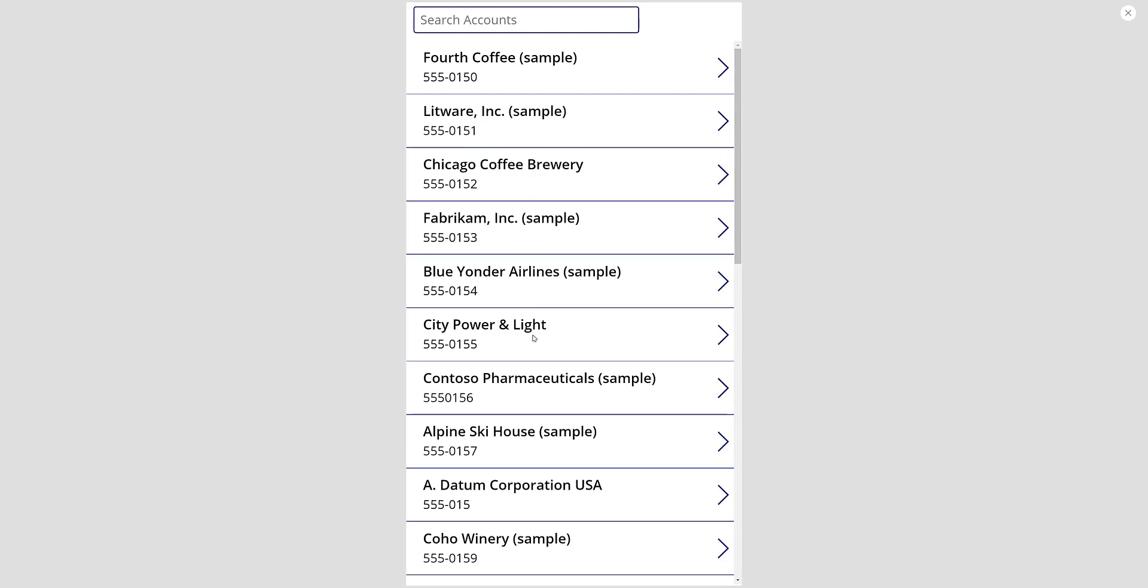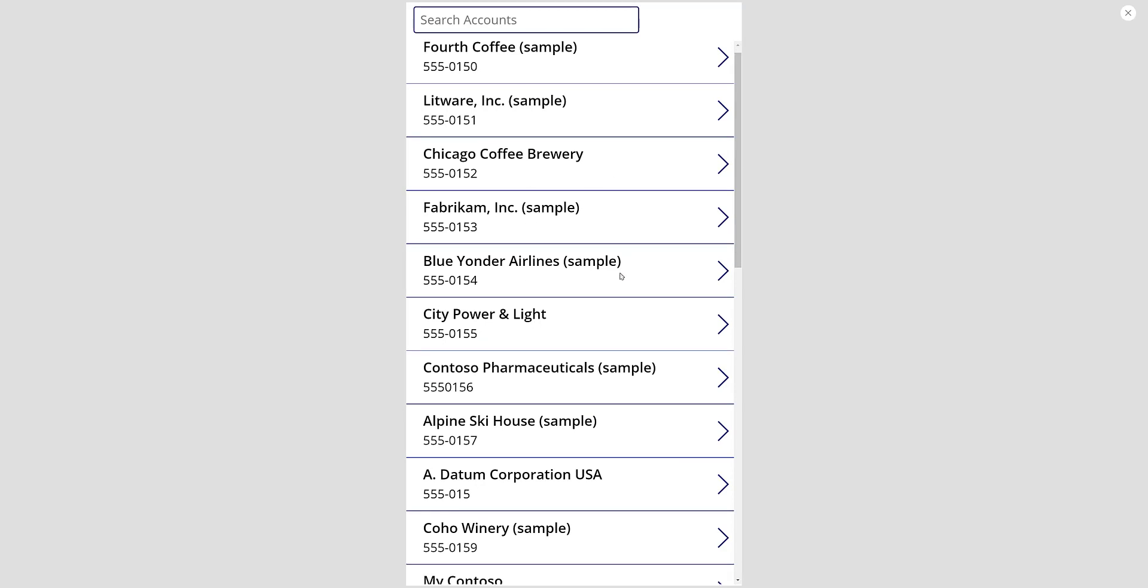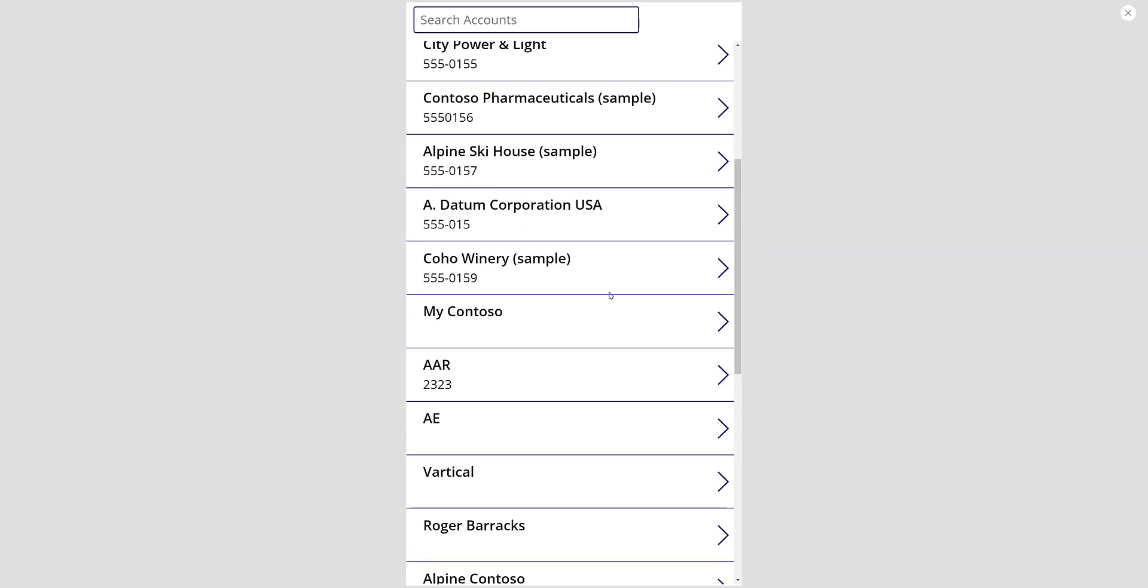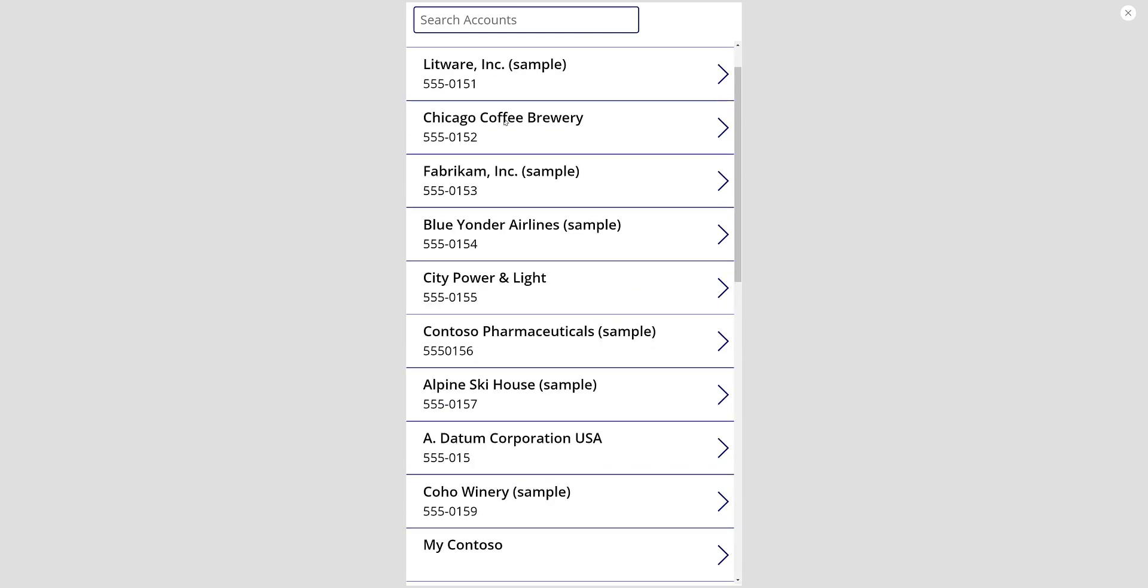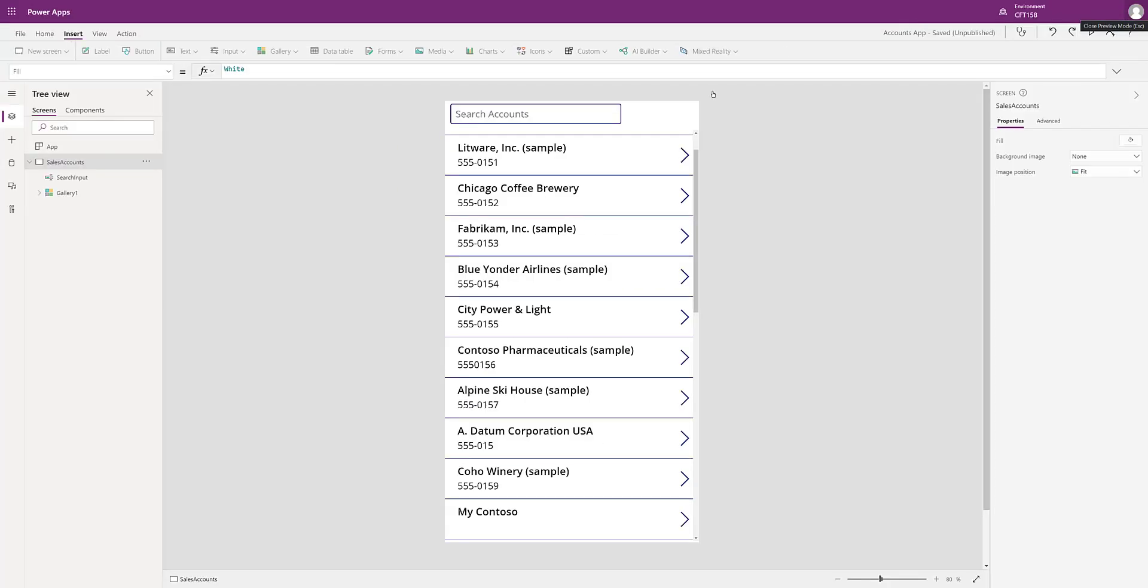Now as you can see, as I hover my mouse over these items, I don't see any effect on the items, right? So this is the default behavior.